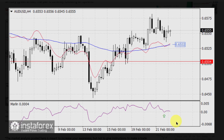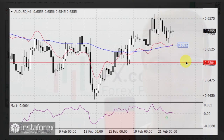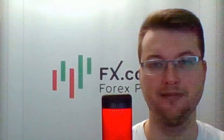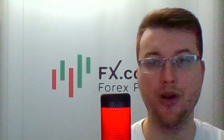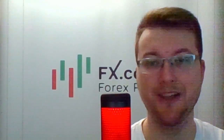Breaking the support at 0.6504 will open the target at 0.6410. That's all for today. See you online soon, and good luck!